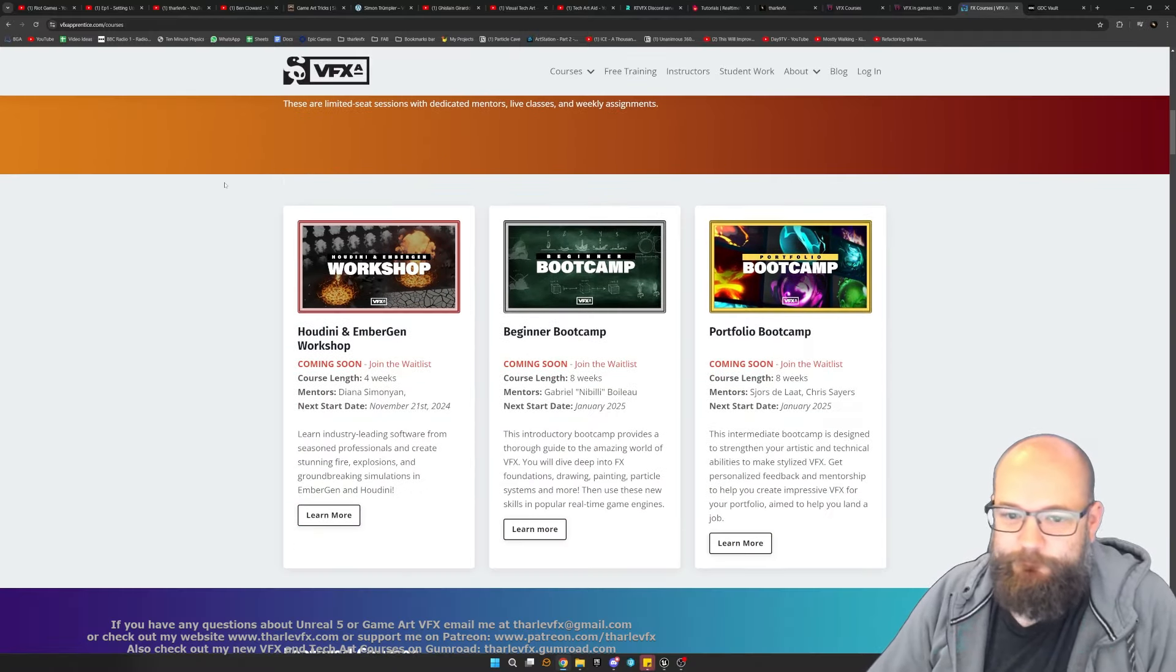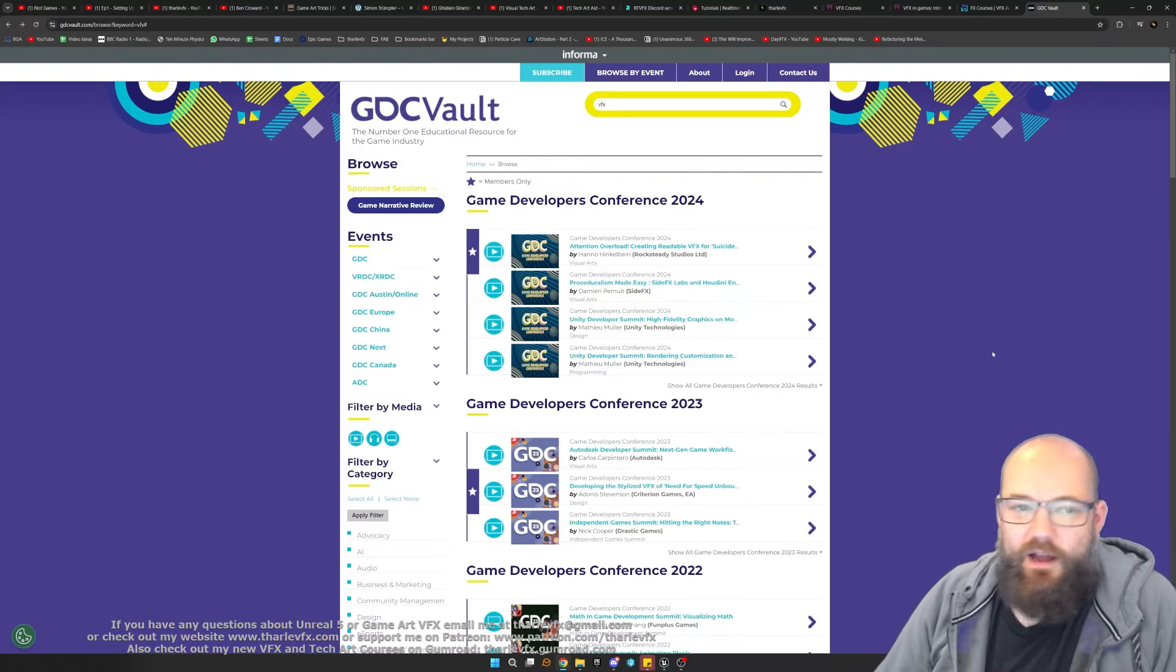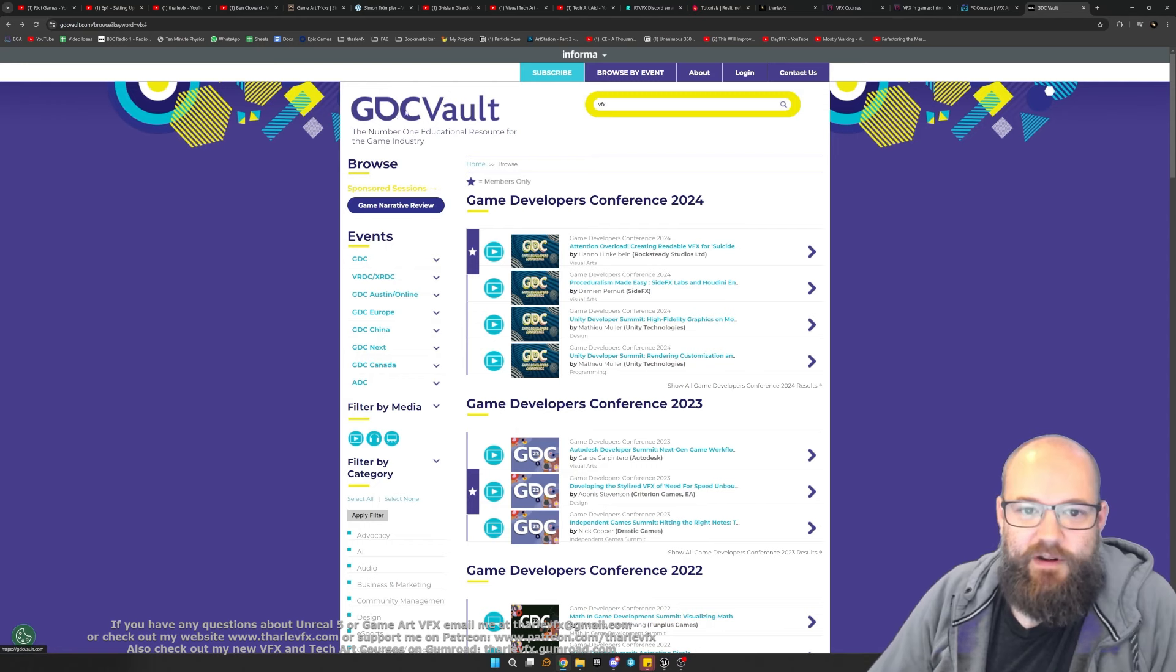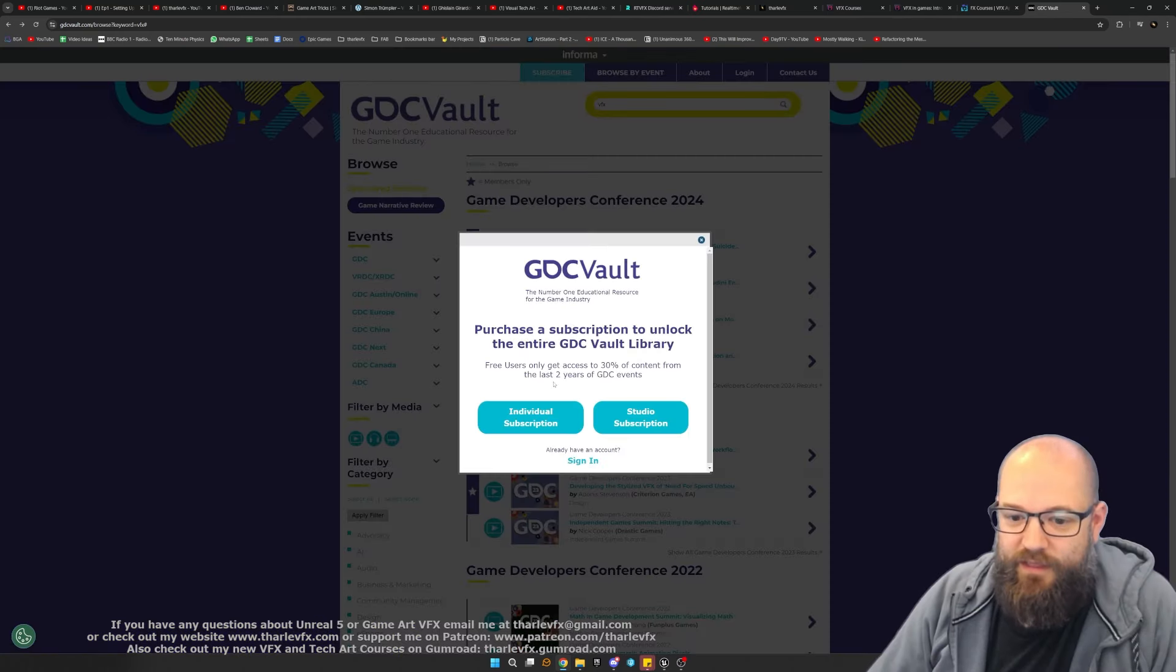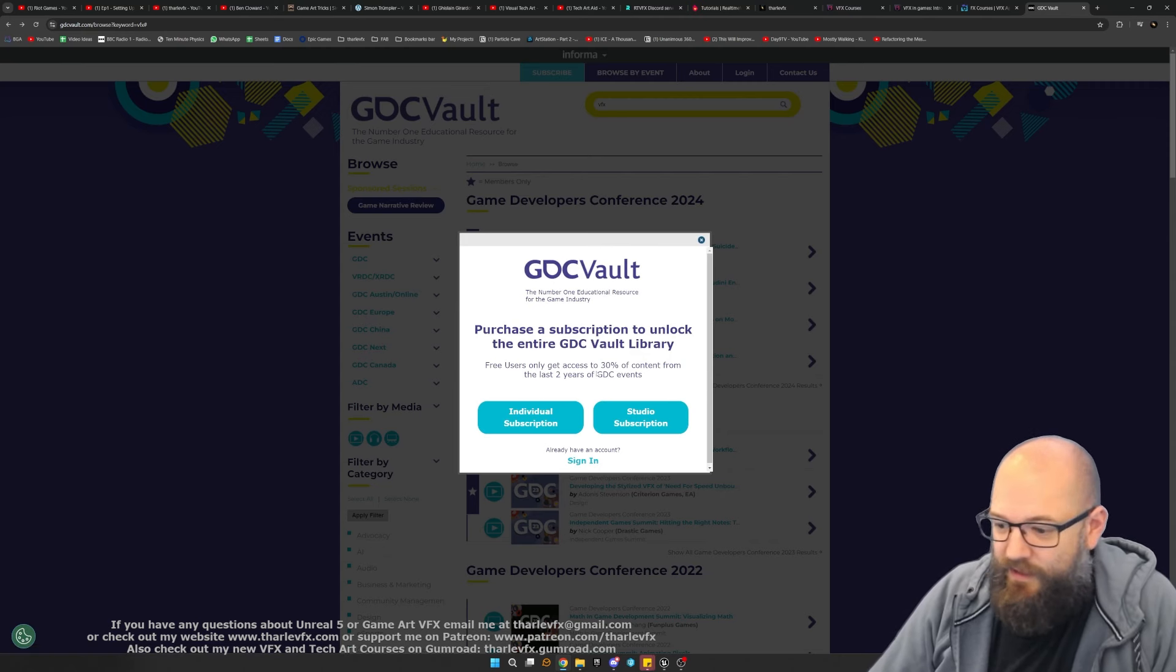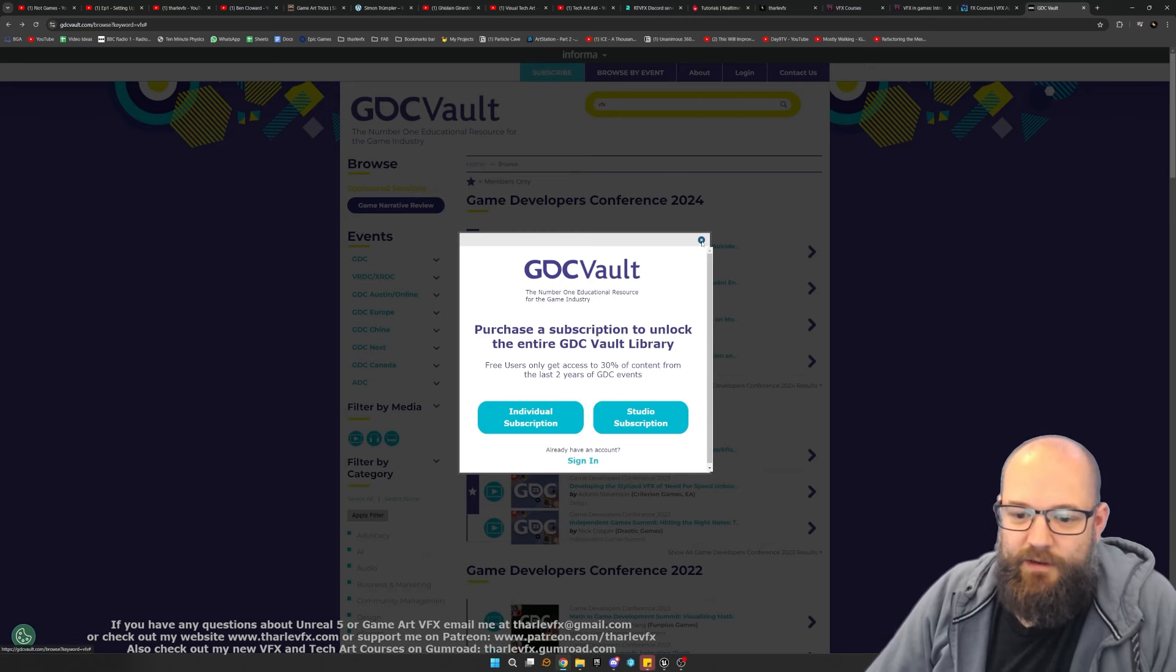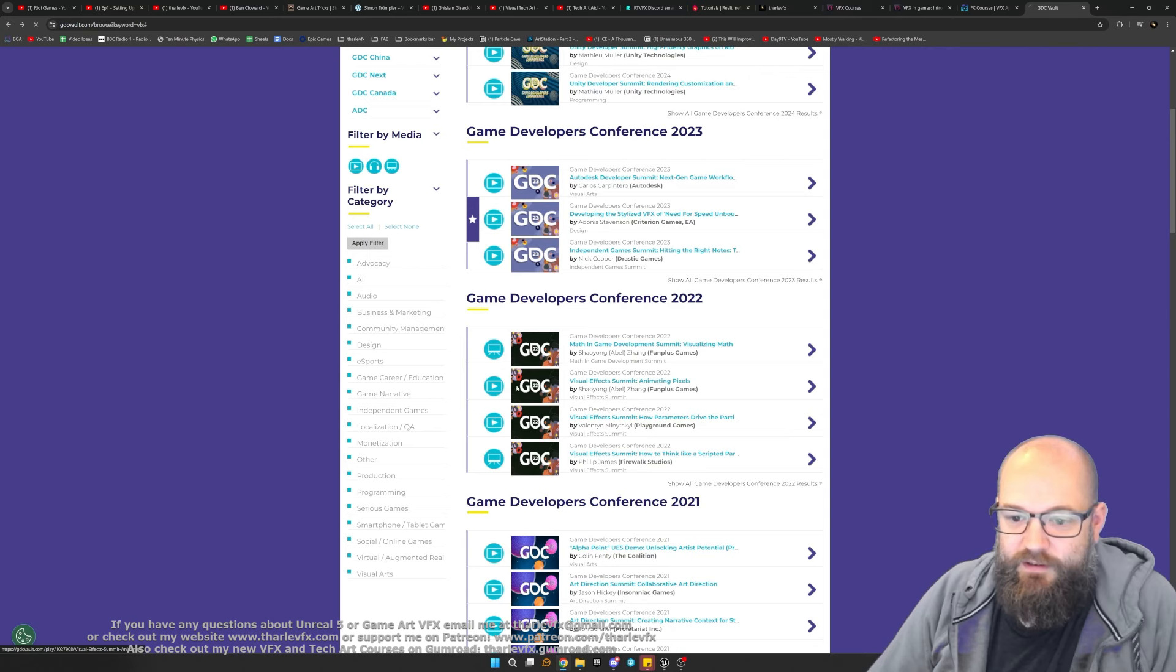And then finally I'm going to highlight the GDC Vault. Everything that happens at GDC, that's the Game Developers Conference, basically gets recorded and uploaded. If you want to watch the recent things, you need a subscription that's very expensive, I think like a thousand dollars a year or something like that. Not something that's going to be available to most students.